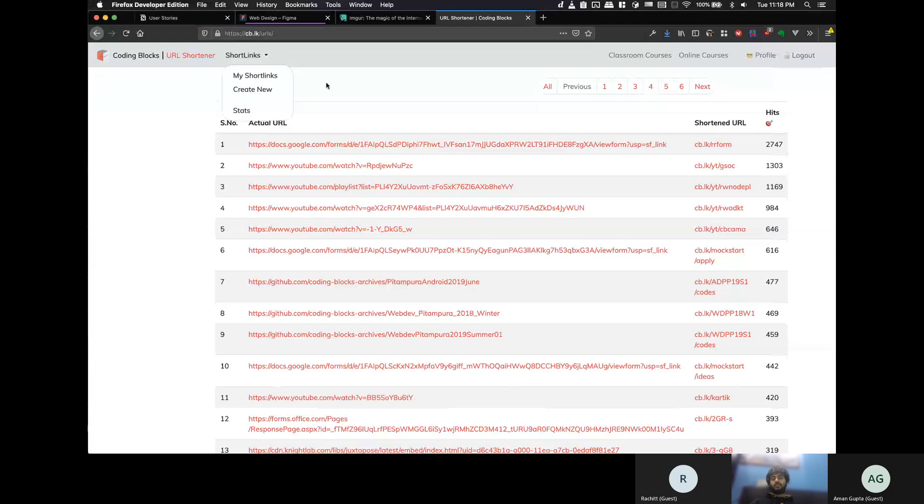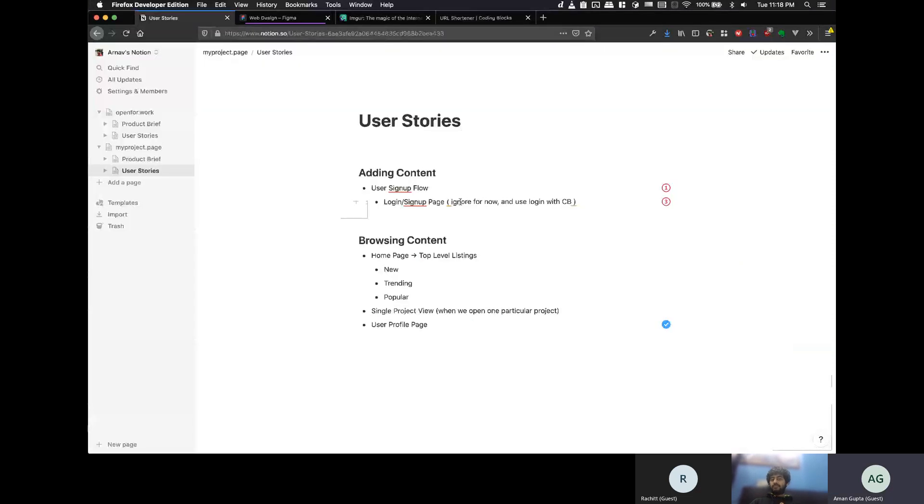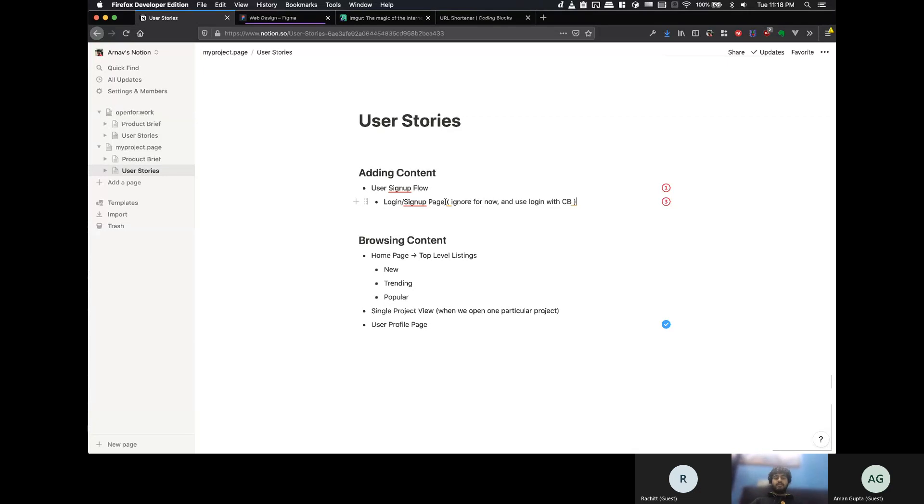There is no login page as such. Because, if you log in, it will be Coding Blocks. It will be a lot of sites. So, I think, because I want to quickly go with this project, login sign-up as such, we can do that part.